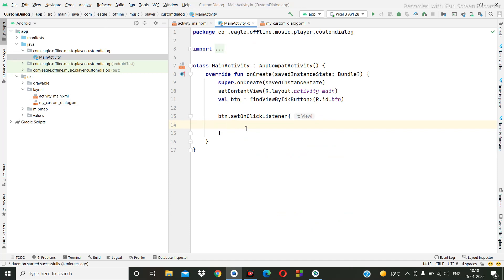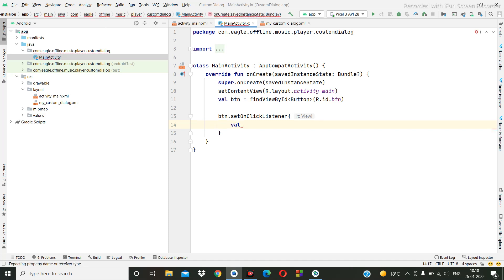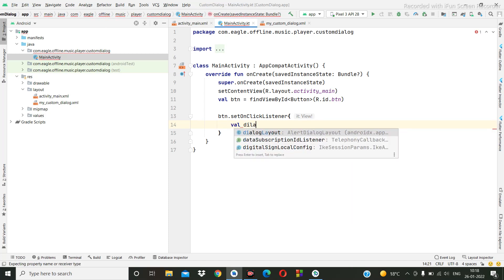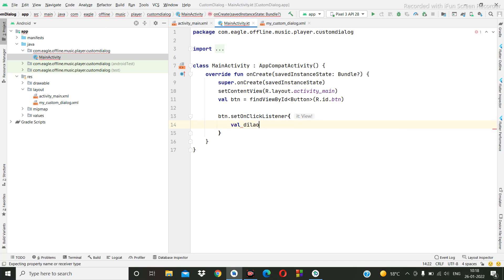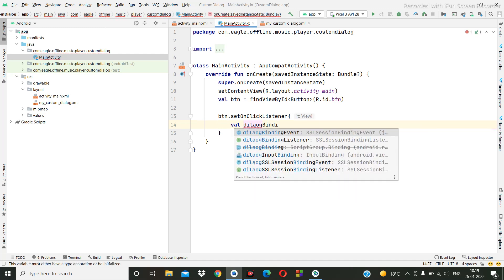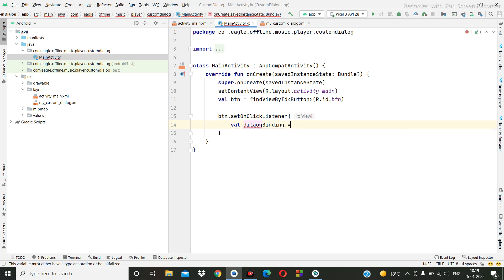So under this we are going to create dialog. How to open the dialog? So we are going to write: val dialog binding is equal to, here we are going to write layout inflator dot inflate.